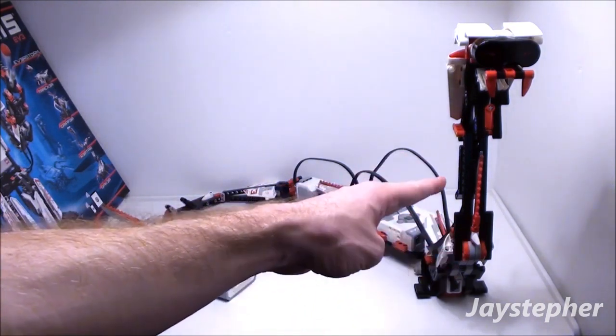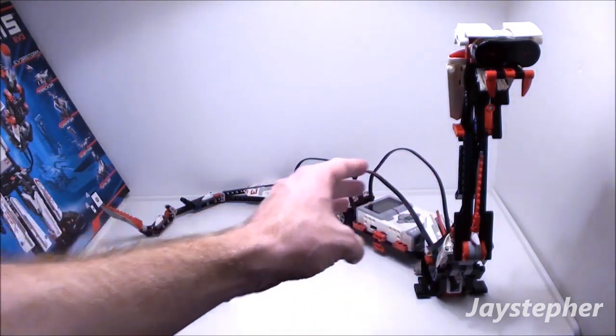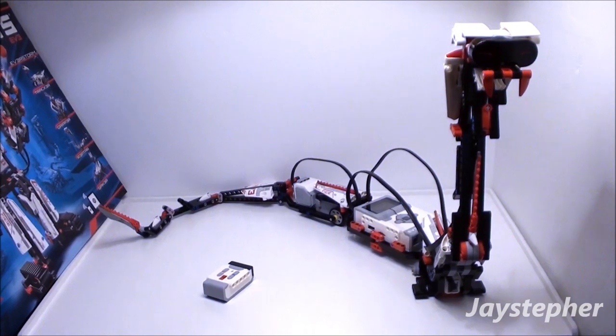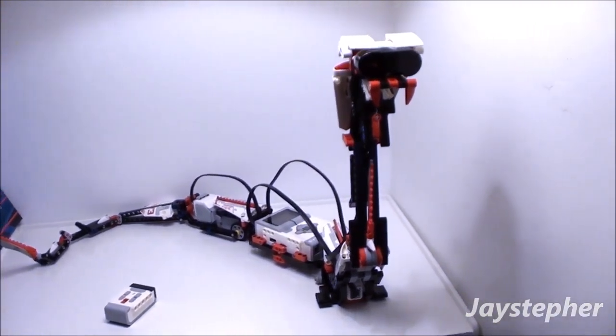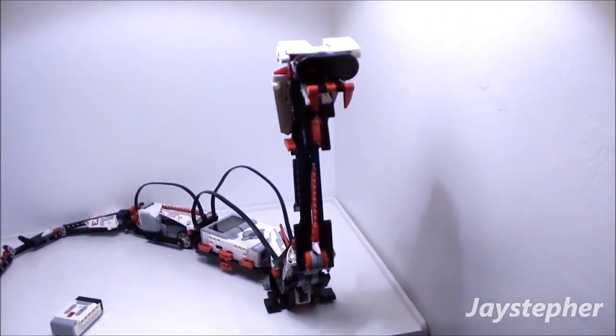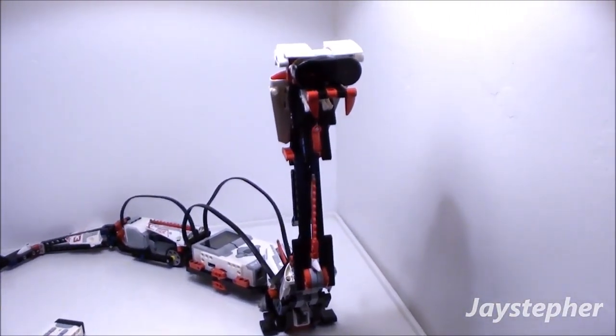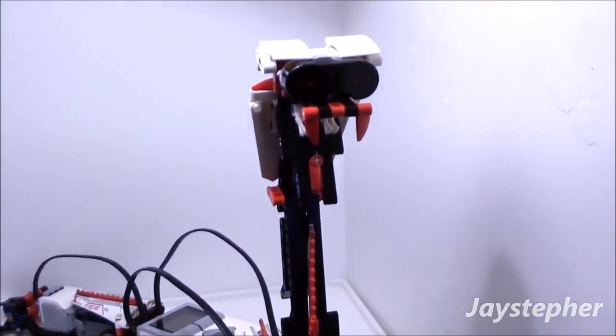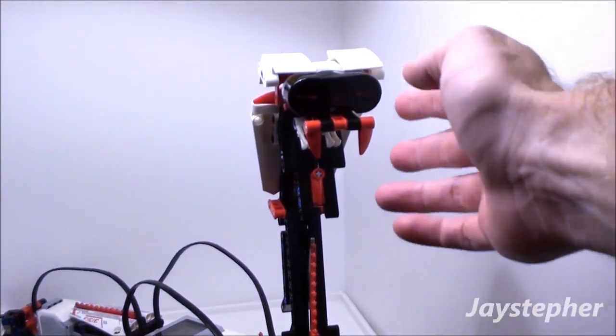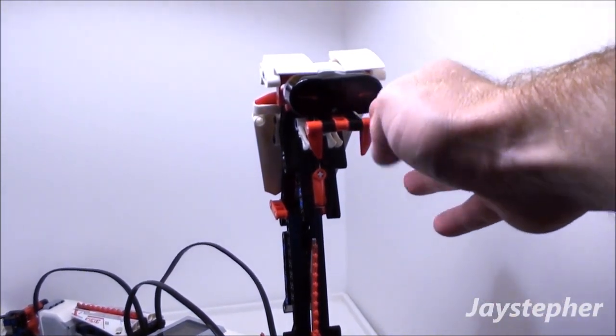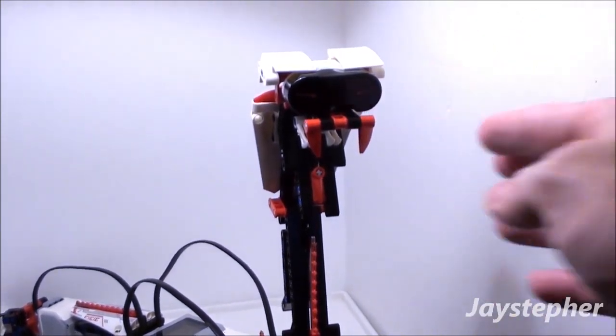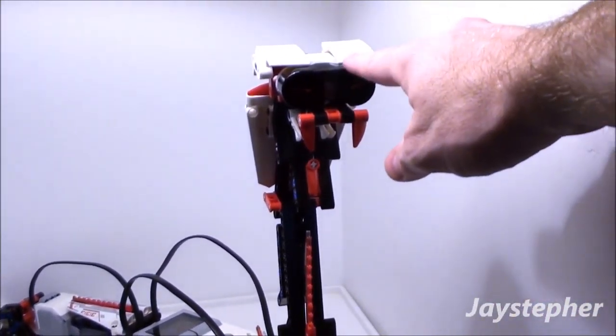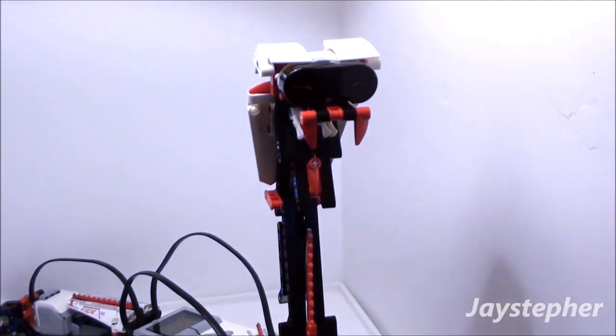Now let's have a look at Reptar. Here's the head. The mouth does open up. Here's the infrared sensor.